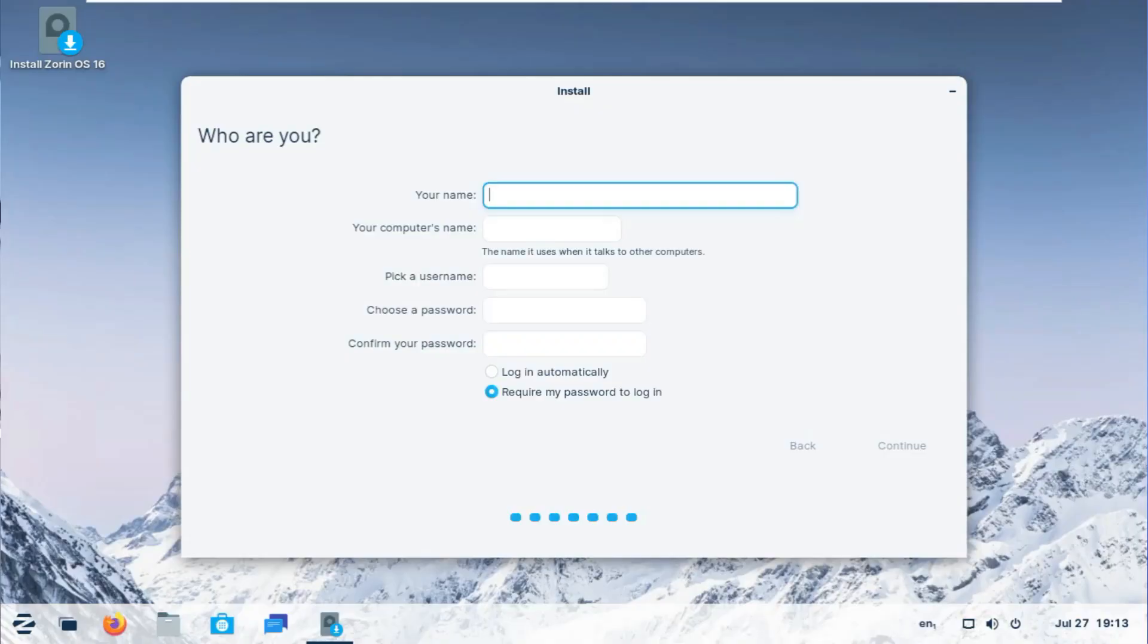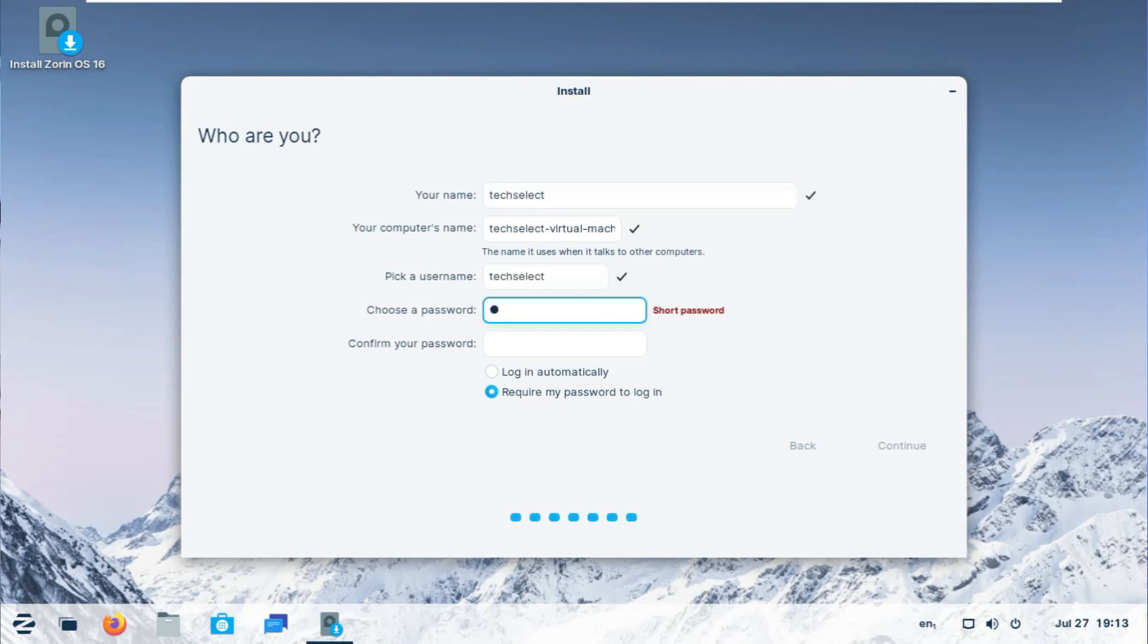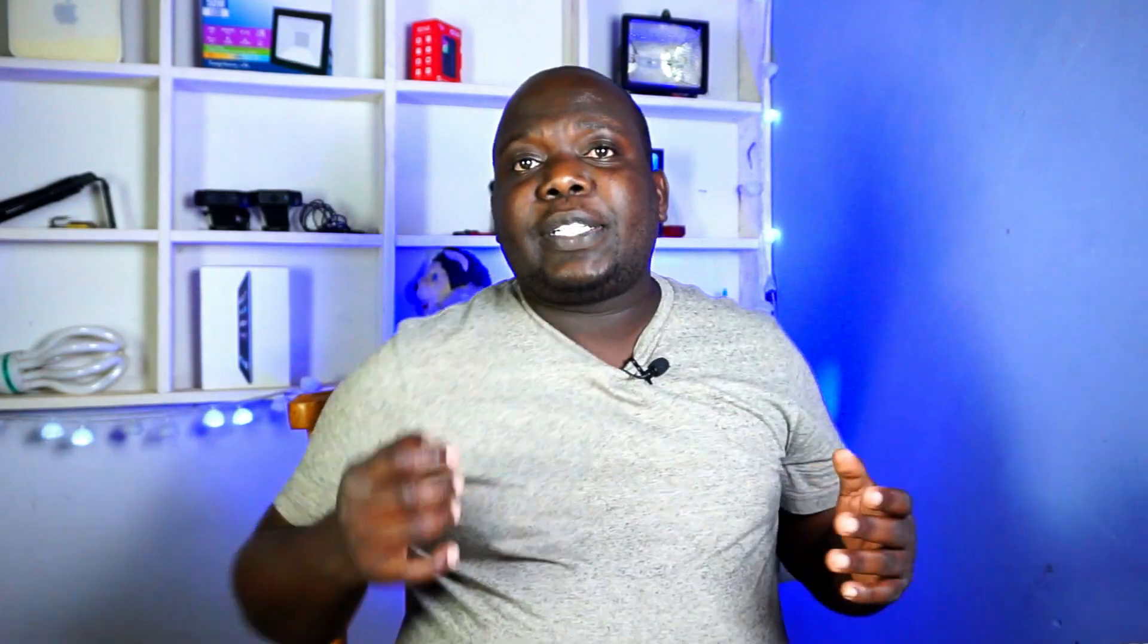So let's get a username here. That will be Tech Select. Password, something simple to remember. And then off we go, it's copying files.